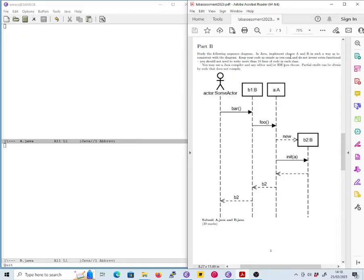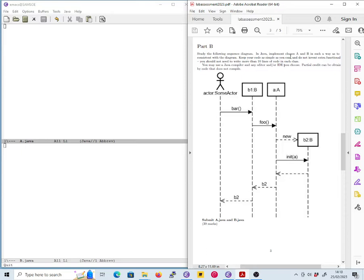Okay, so here we're given a sequence diagram and we have to implement classes A and B so as to be consistent with the sequence diagram, keeping the code as simple as we can. We're not to invent extra functionality, we're not supposed to worry about what other scenarios might be possible in our code, we're just supposed to implement simple code that's consistent with this sequence diagram. Of course what we're trying to do here is to check that you really understand what the sequence diagram means.